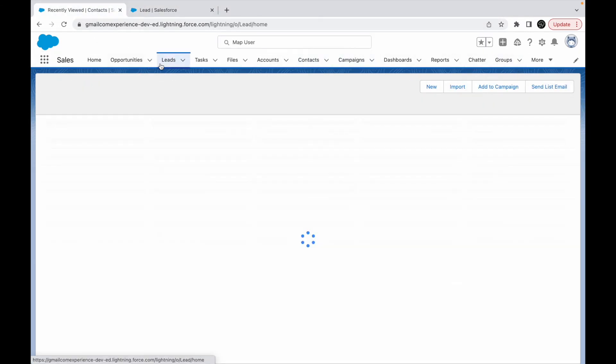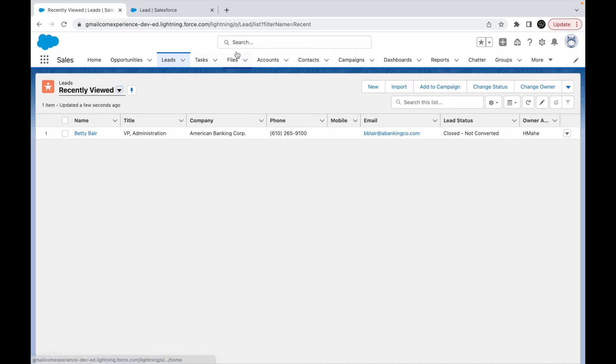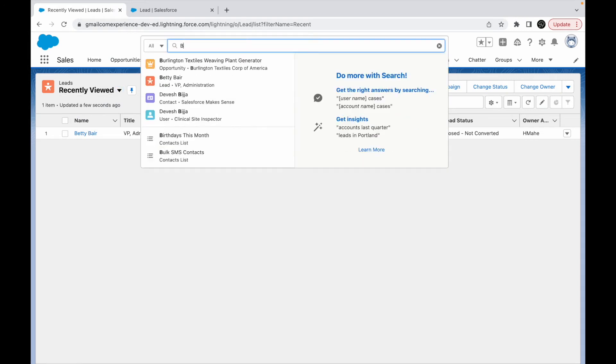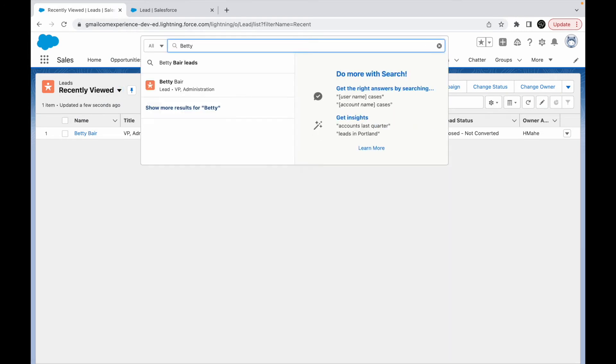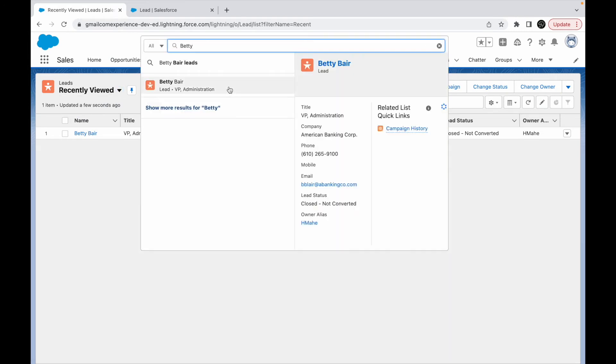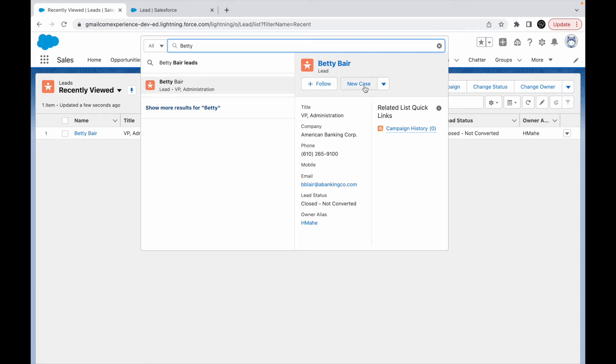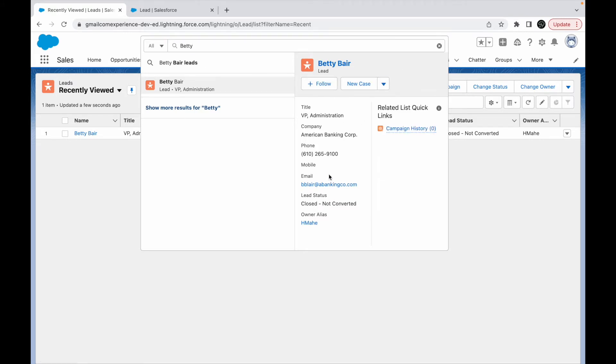Let's go to lead and let's say if I want to click on a lead record. Already what happens? If I try to find Betty Bear, if I want to hover over here, I see this information starting from the title followed by till the owner alias. You cannot have buttons here. Those are global actions, so those are available there, but these buttons cannot be available on this particular layout.